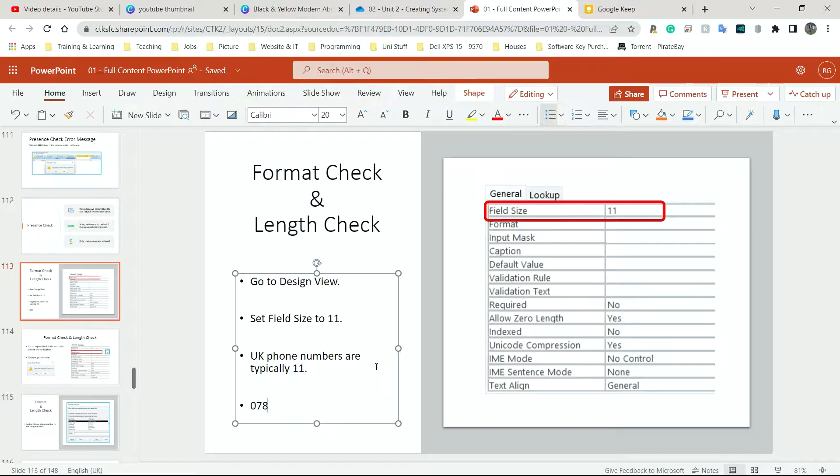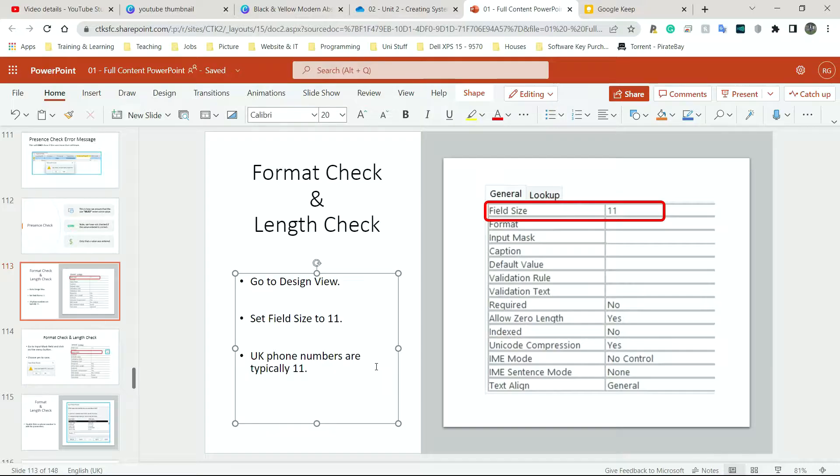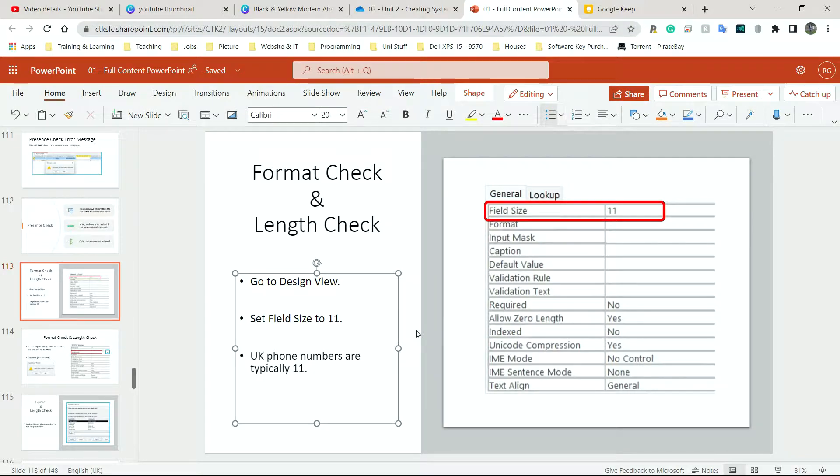Now if you put plus 44 or just put 44, that's going to obviously add extra digits, but I'm going to stick to the 11 for now. You simply need to read your specification on the exam paper and it should tell you what you need. So let's go to my database.